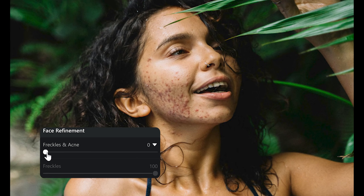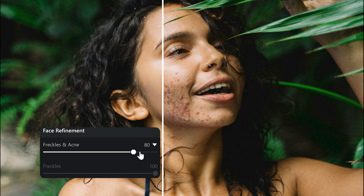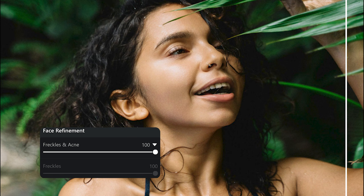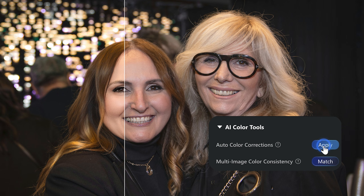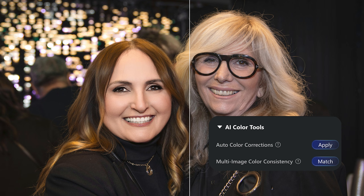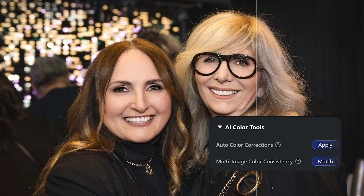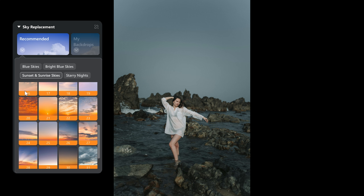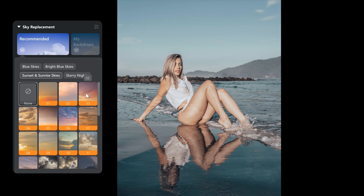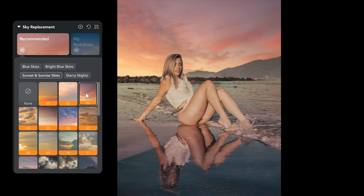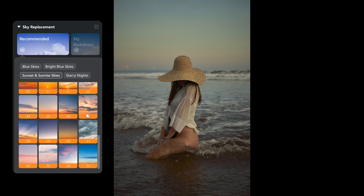I just drag the slider and the acne is gone realistically. I just click one button and it retouches and color corrects the whole photo. I just select the sky and the sky changes perfectly, matching the subject and even the reflections.